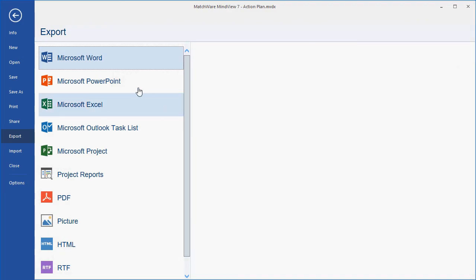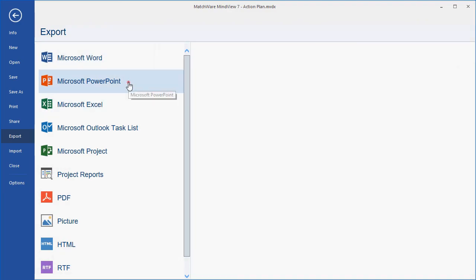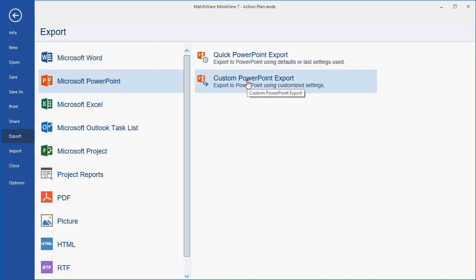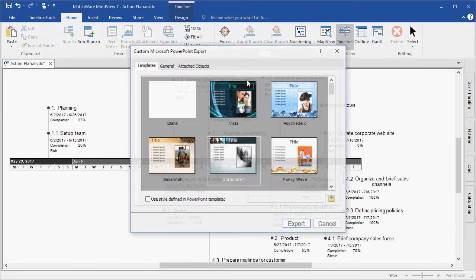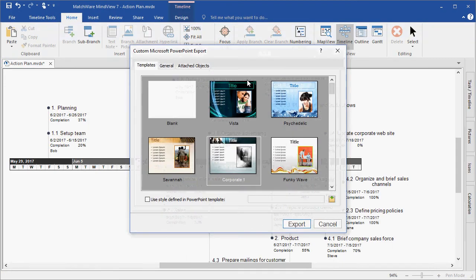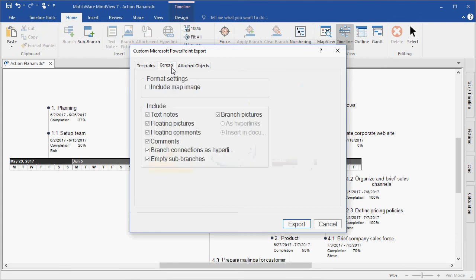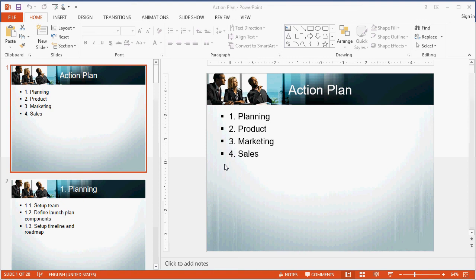I can also choose to export this file to Microsoft PowerPoint. Again, I can choose the custom export, my style, what elements I'd like included, and hit Export. Here I see my PowerPoint presentation created with the main branches and sub-branches, as well as the numbering scheme that I utilized in MindView.